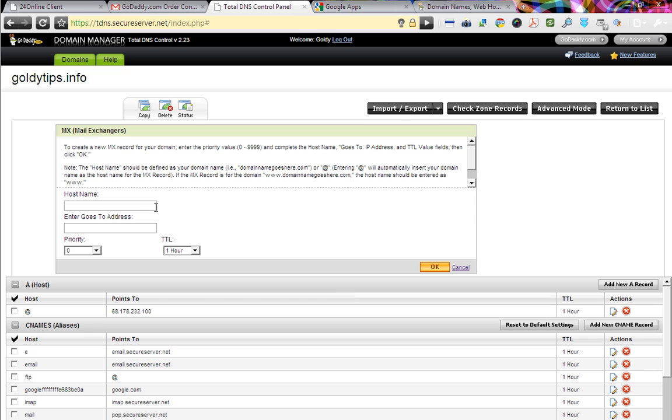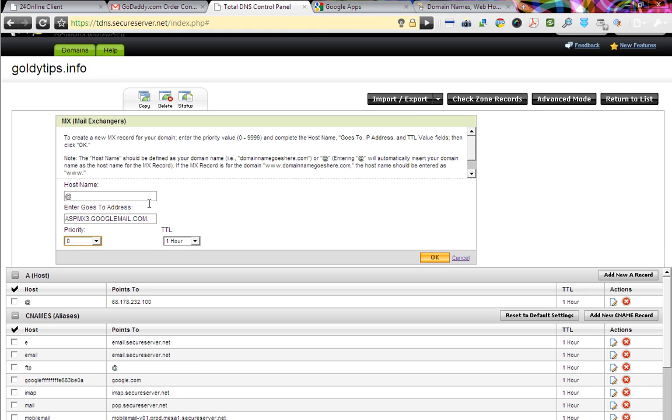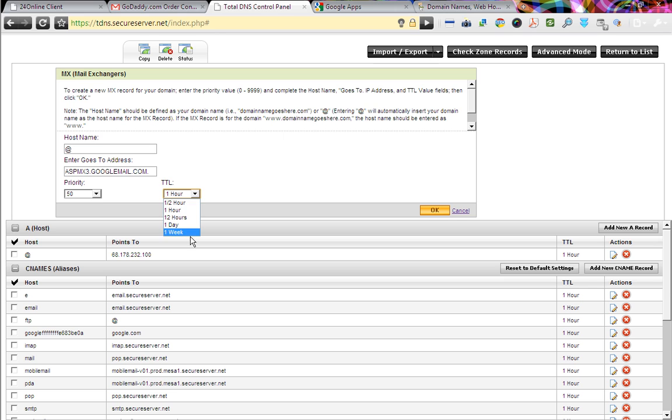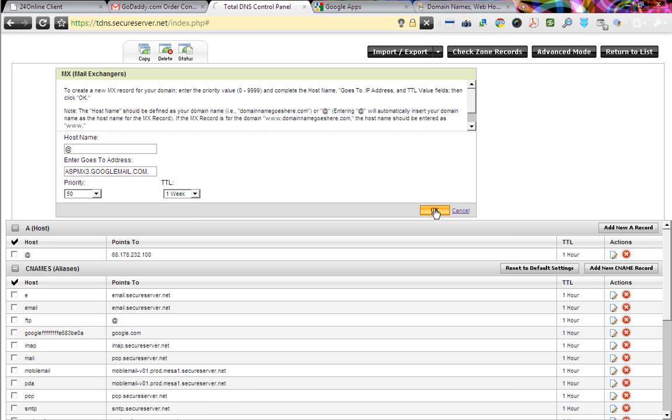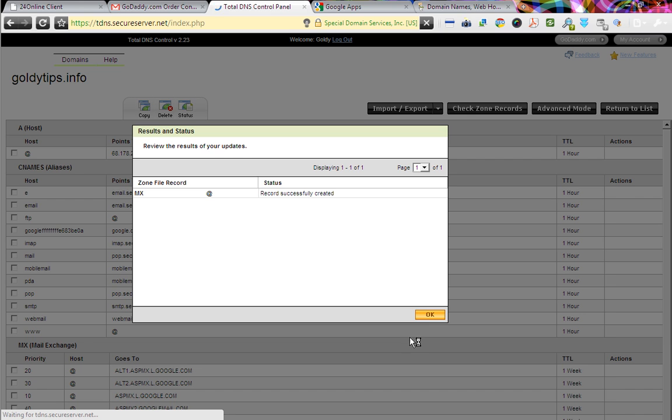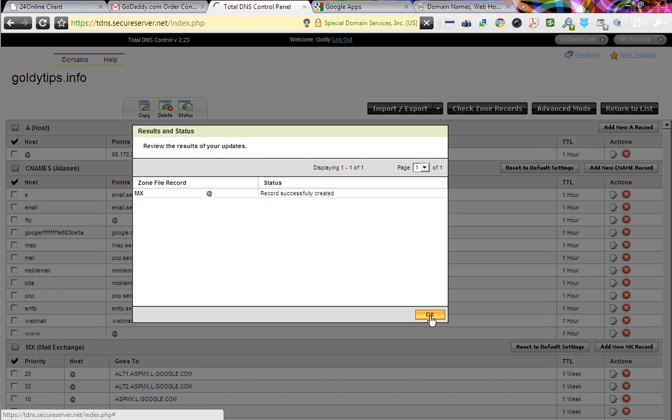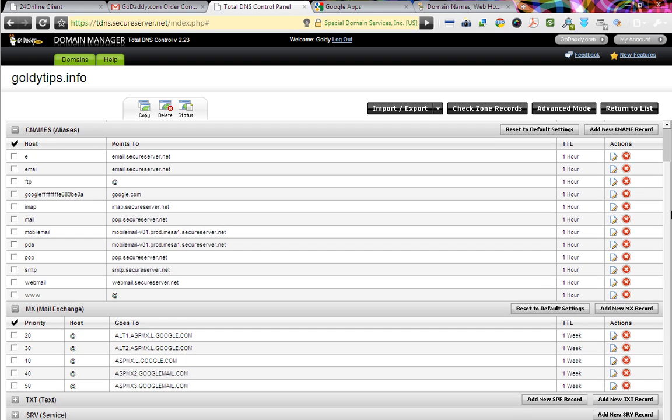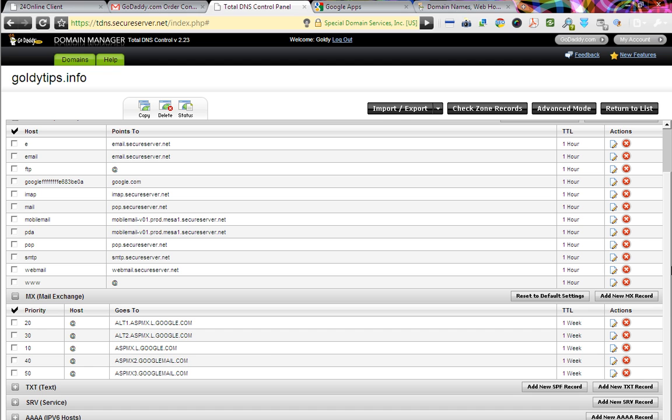Add new one. At the rate. Paste the server address. Choose it to 50, TTL one week. And OK. Alright. Perfect. You guys are doing great. So we are done here.